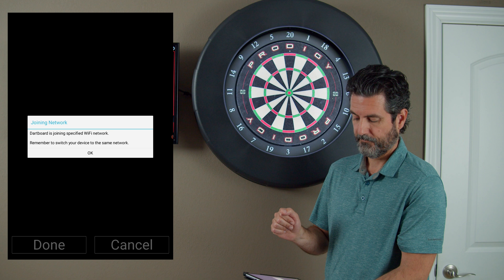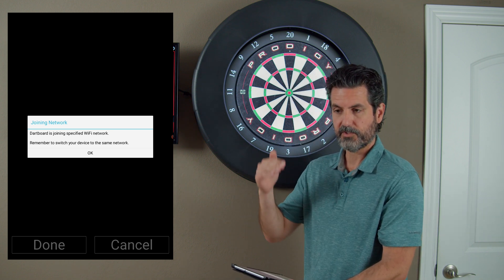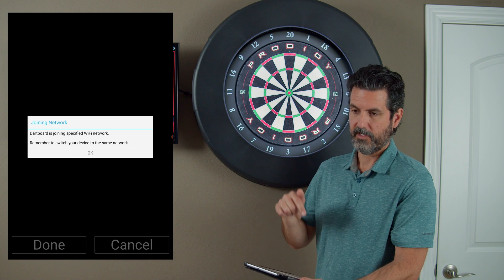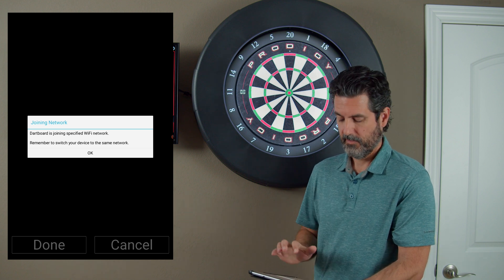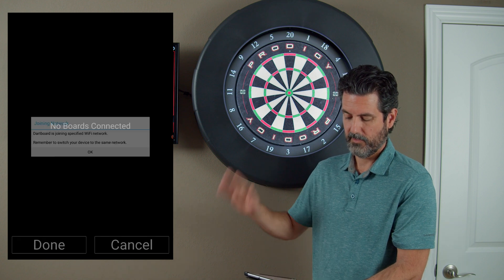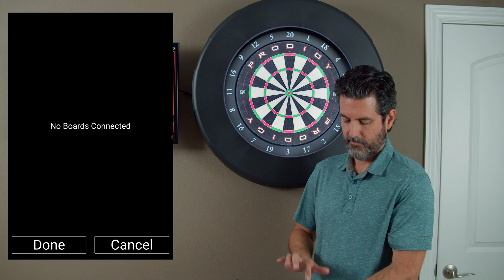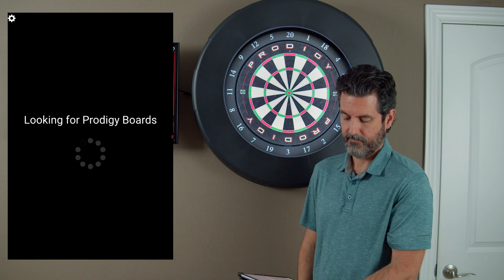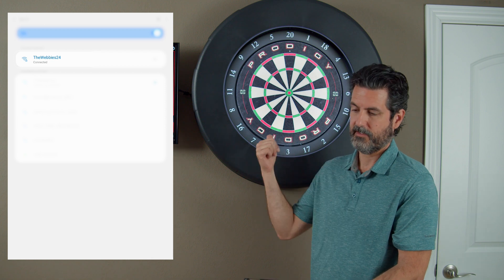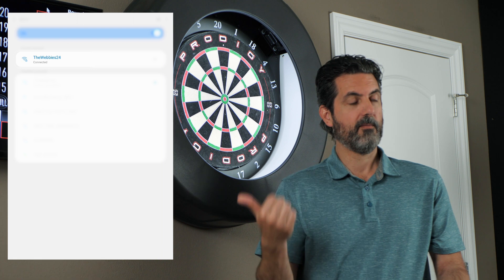A box will come up telling you that your dartboard is joining the network. Remember to connect your device to that network too. As soon as we hit OK, the access point mode is going to be turned off, so it'll no longer be available. Now we'll hit done, and it's not going to find a board because we're still trying to connect. We've got to switch our device over to the network that we connected our board to.